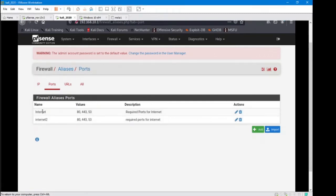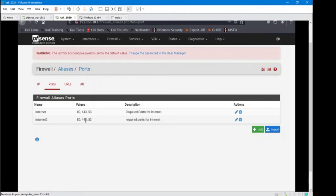Now I already had one that was in there. I made another one just for the video here, which is totally fine. But now what we want to do is go make a firewall rule that uses this alias.